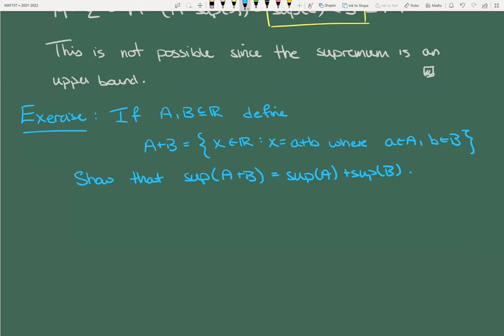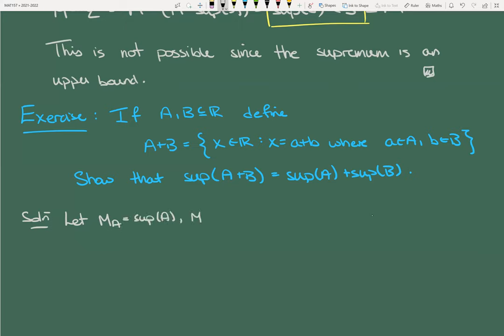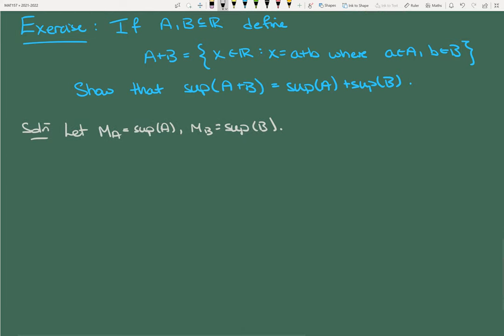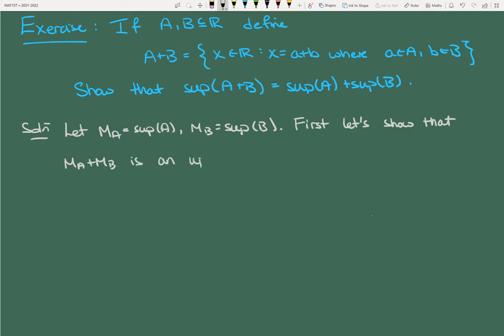Let M_A = sup A and M_B = sup B. First, let's show M_A + M_B is an upper bound for A + B. This isn't too bad: if x is in A + B, we can write x = a + b where a ∈ A, b ∈ B. Now, a ≤ M_A because M_A is the supremum of A, and b ≤ M_B for the same reason.